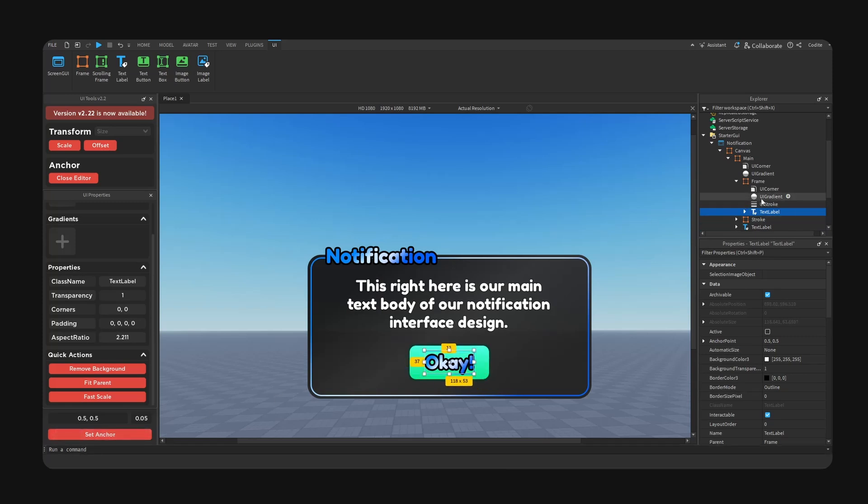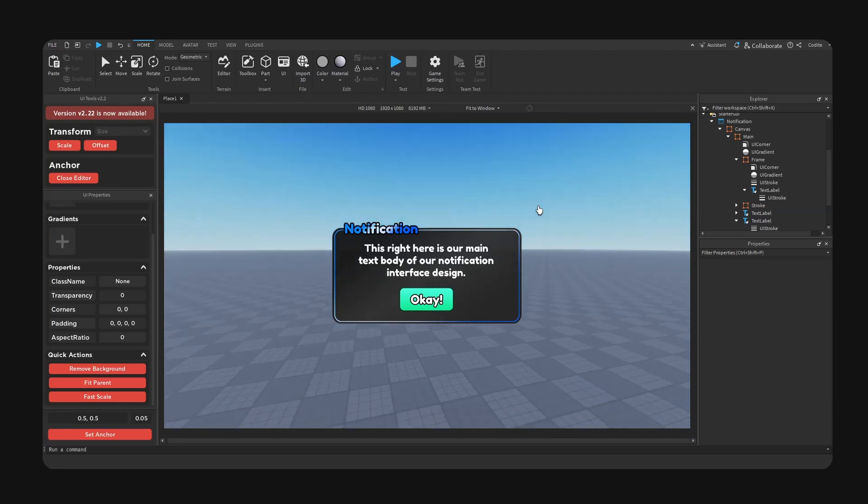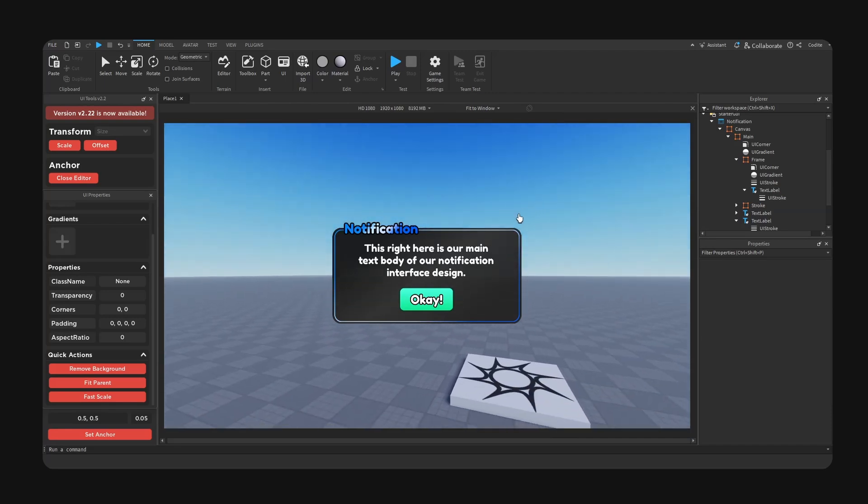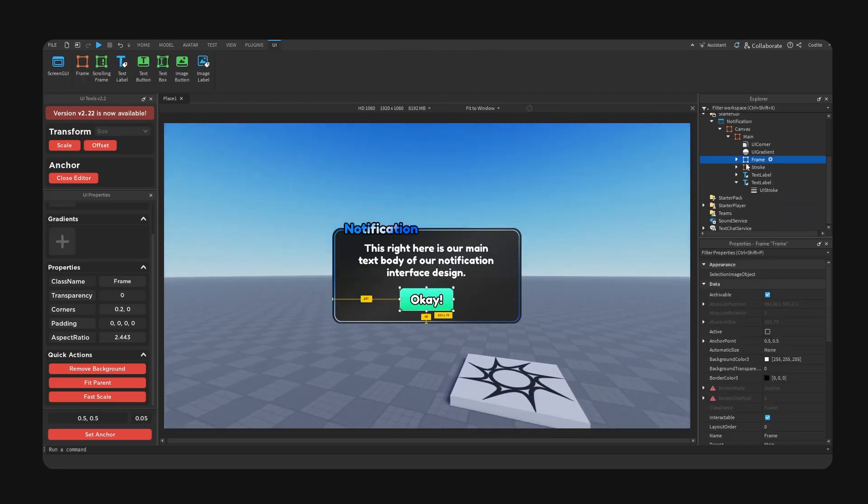And then here I am going to remove the gradient, and right here is our complete notification.